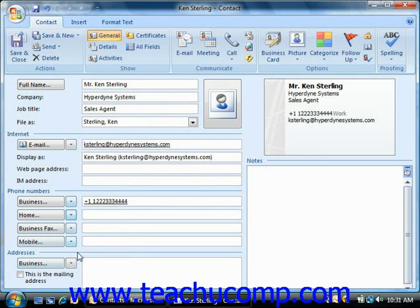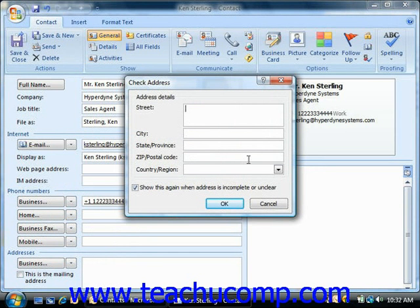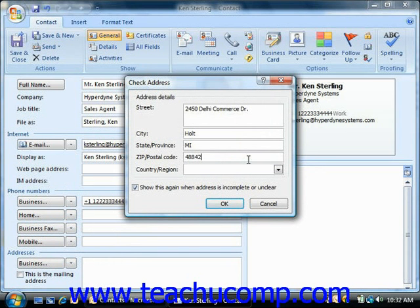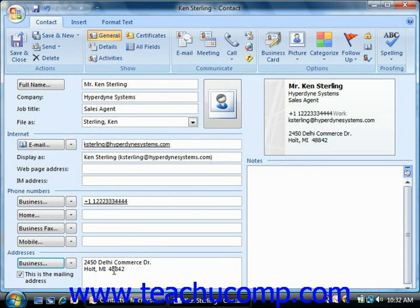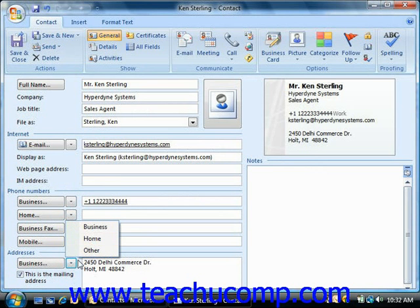Same thing for the addresses. You can input their mailing address into the box provided, or you can click the business button and then input the address details. When you've input the details, click OK and you'll see it appear in the box. Also note that one of the many addresses that you can enter should be checked as the mailing address, and that will allow you to use the information with mail merging from Word. Then use the drop down to choose the home address or the other address, so you can enter up to three addresses for each contact.